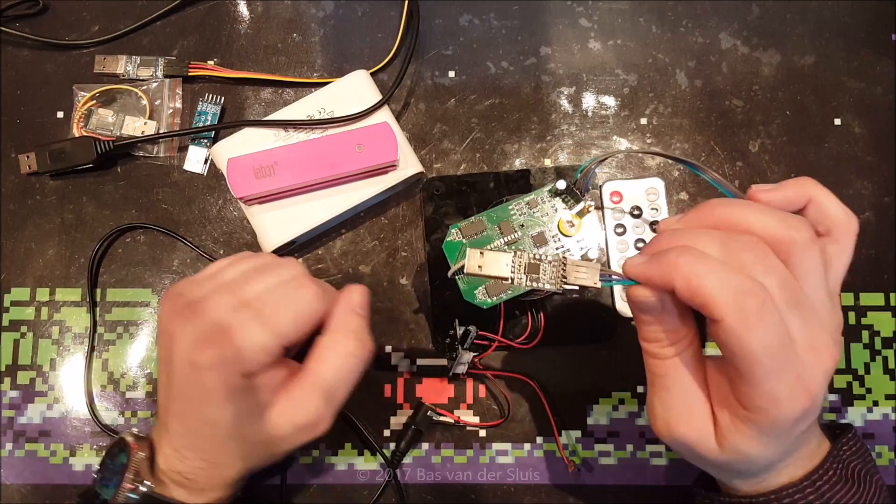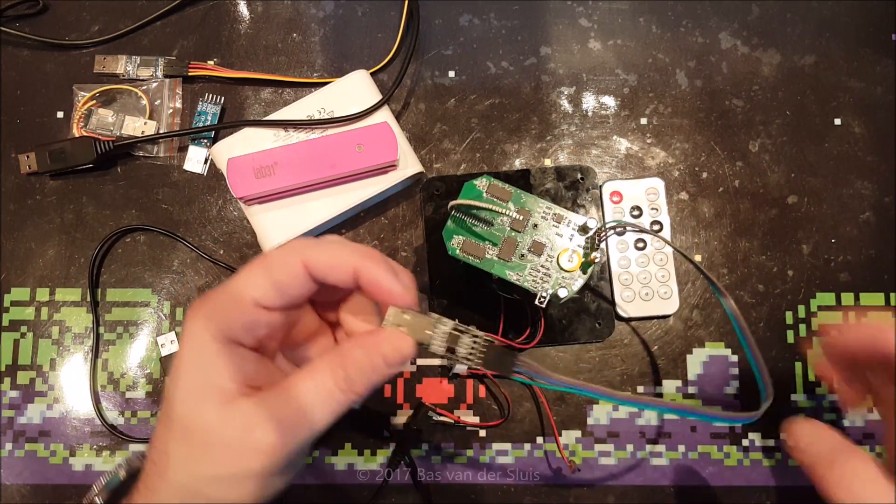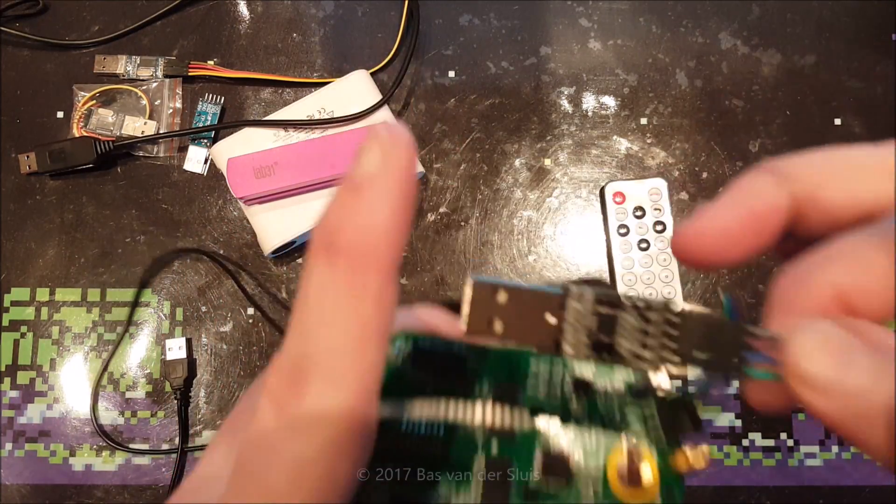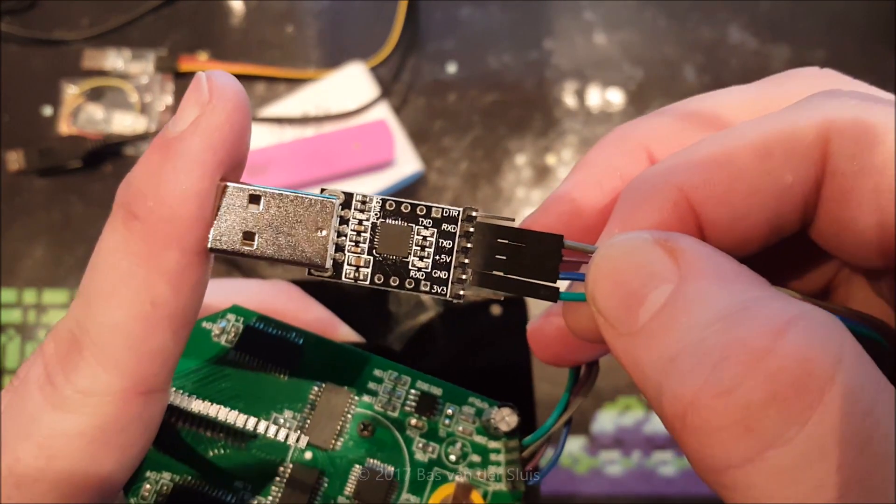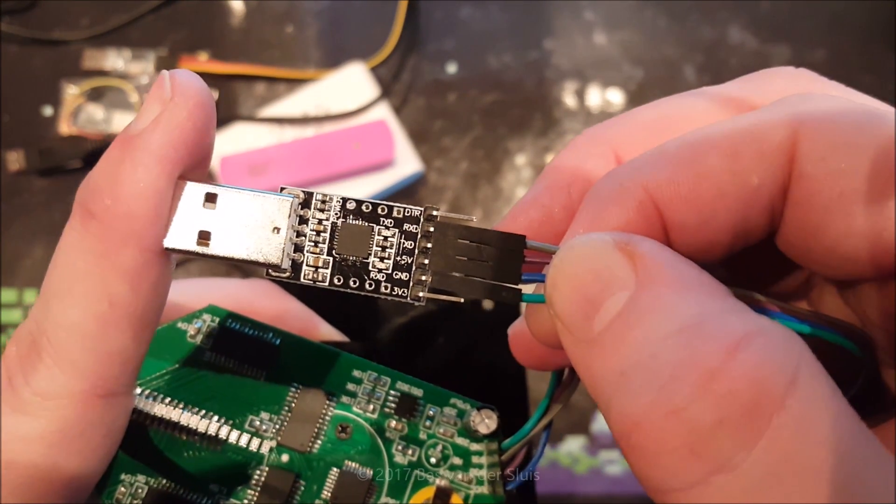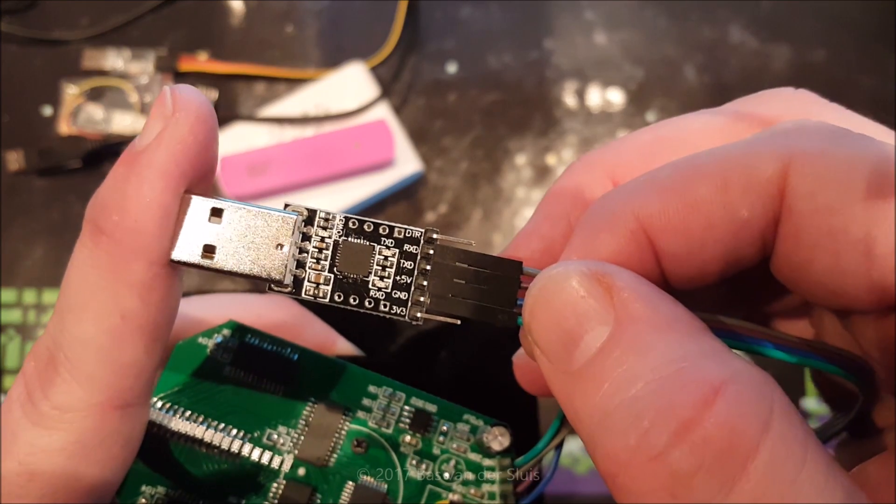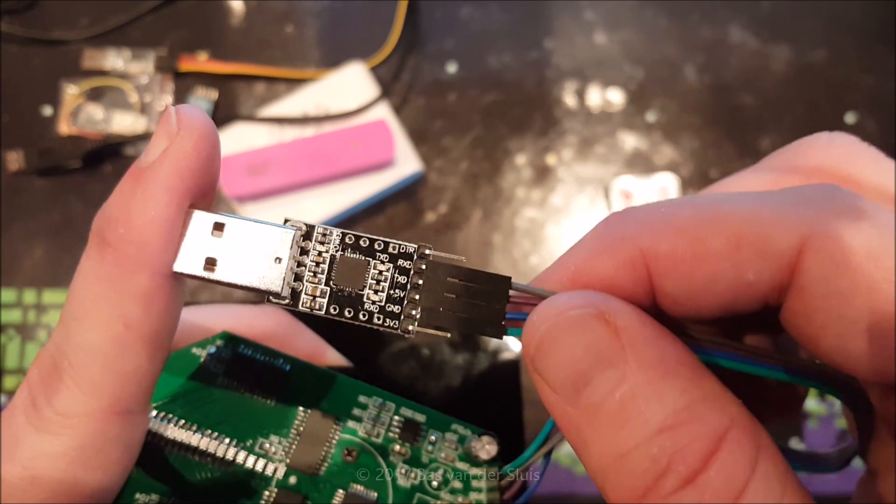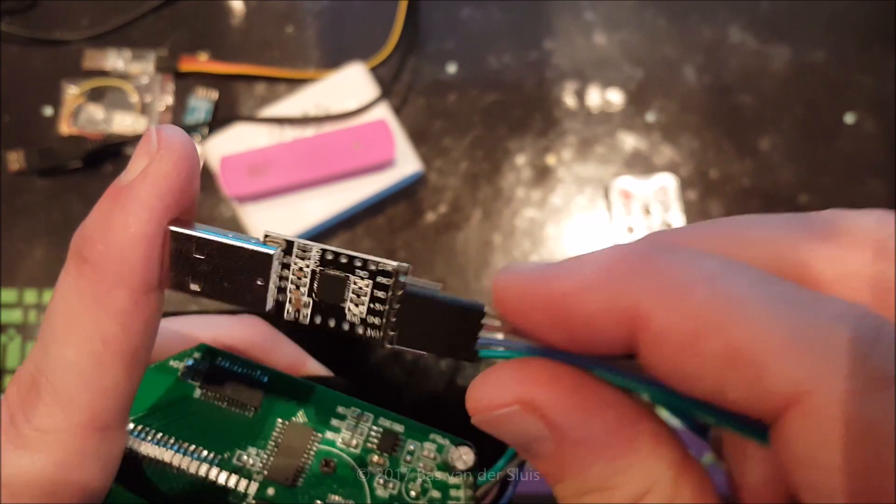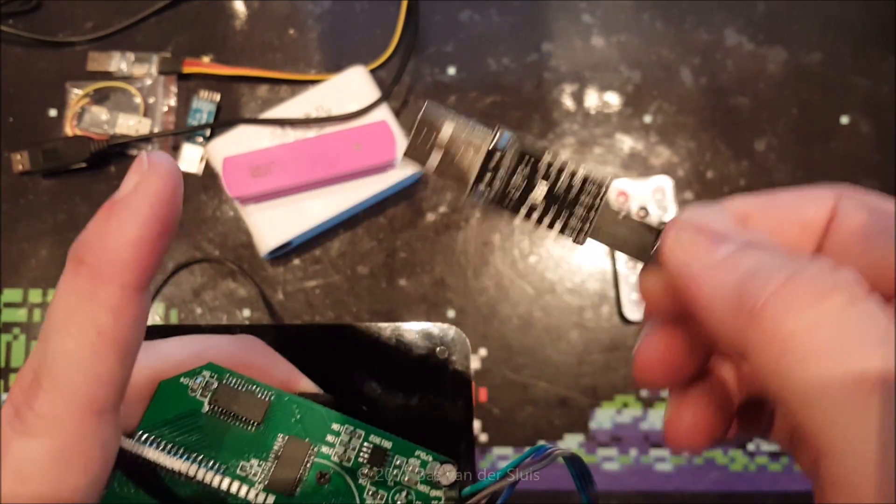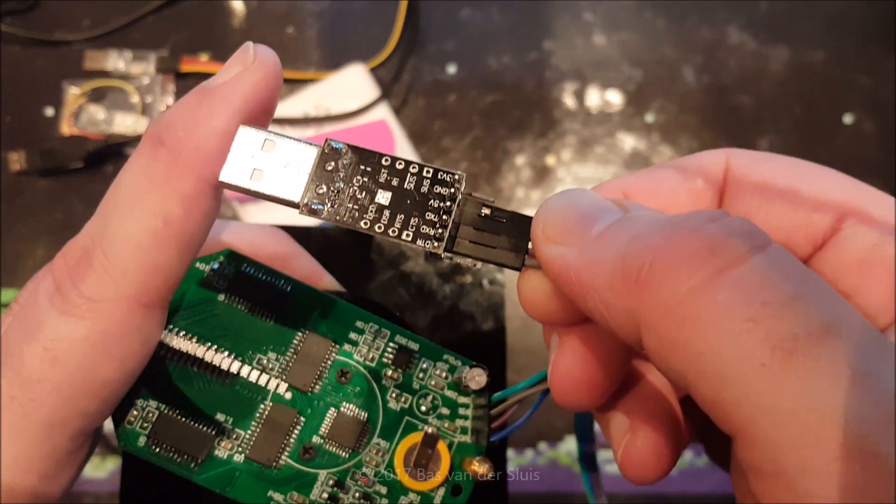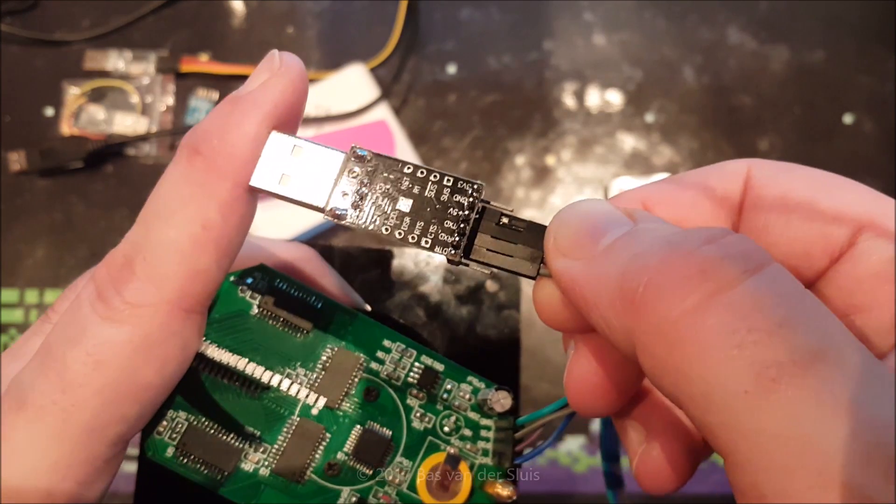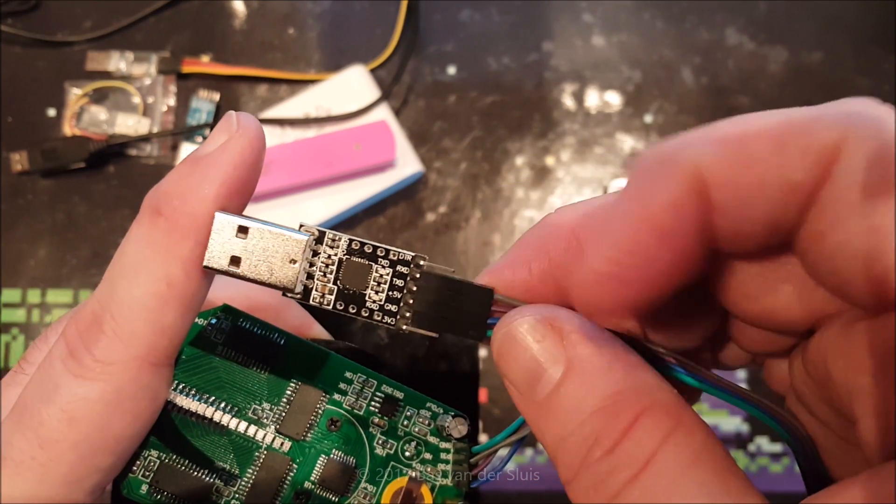So I went to eBay searching for different USB to TTL adapters and found this one. This one works fine out of the box. When I plug it in, Windows recognizes it immediately and there's a new COM port available. I will put a link in the description to the eBay page.